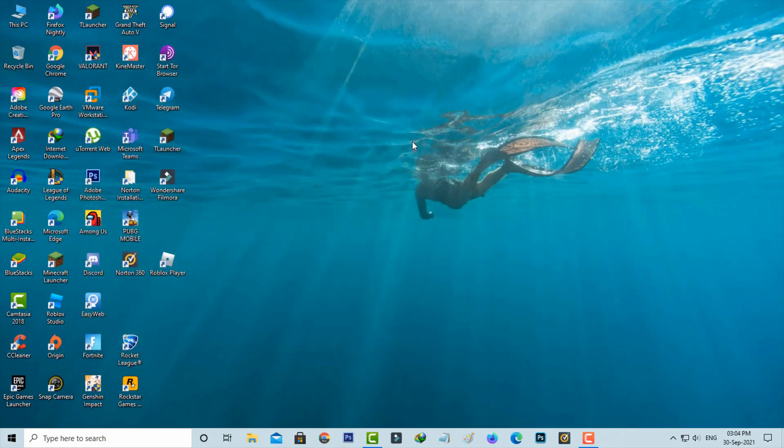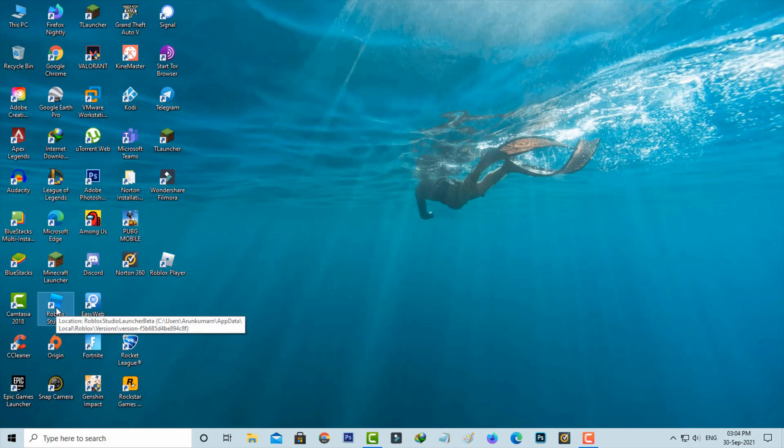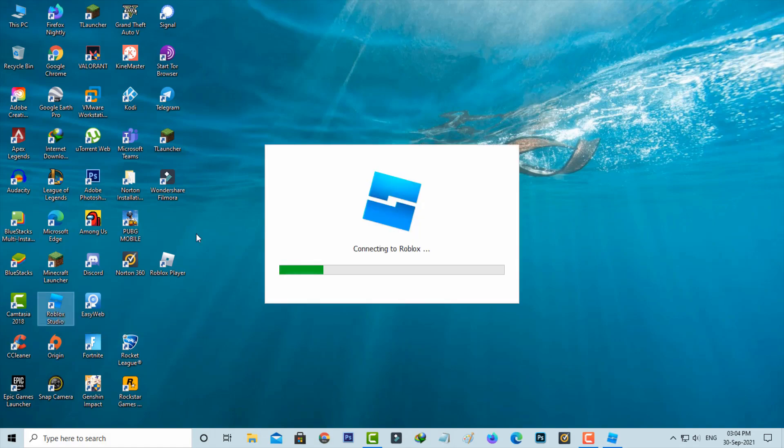One more time I'll try to open my Roblox Studio to check if this trick works or not. It starts connecting, so be patient.